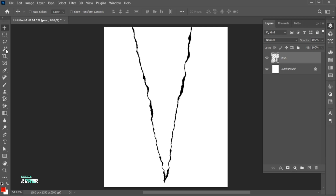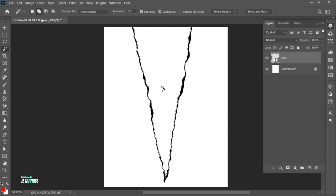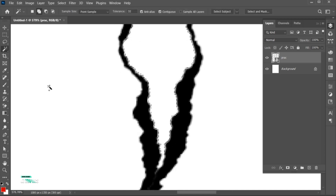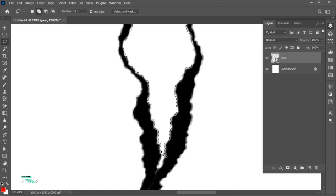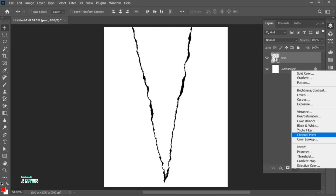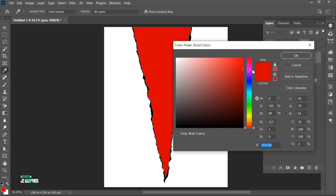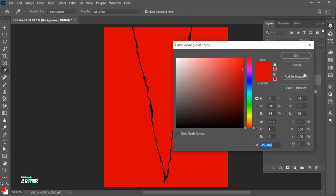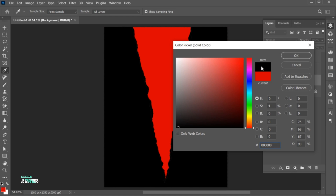Go to the Magic Wand tool and select the white area. Select the remaining area with the Lasso tool. And create a solid color adjustment layer. Select the bottom layer and create a solid color adjustment layer. Add a black color to it.